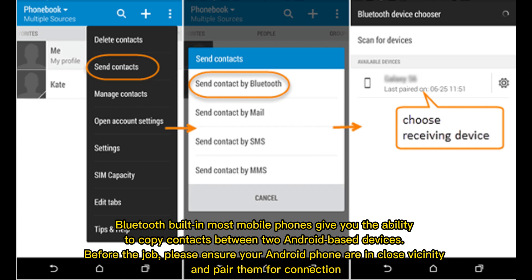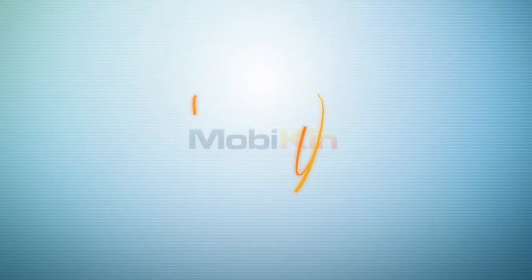You can also use Bluetooth, which is built into most mobile phones, giving you the ability to copy contacts between two Android-based devices. Before starting, please ensure your Android phones are in close vicinity and pair them for the connection.